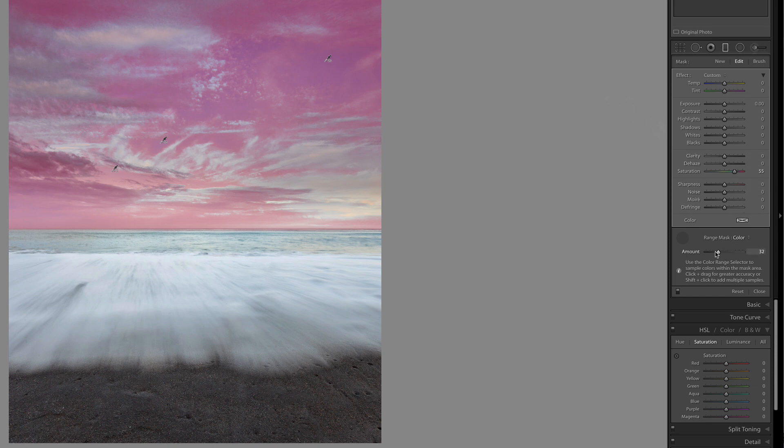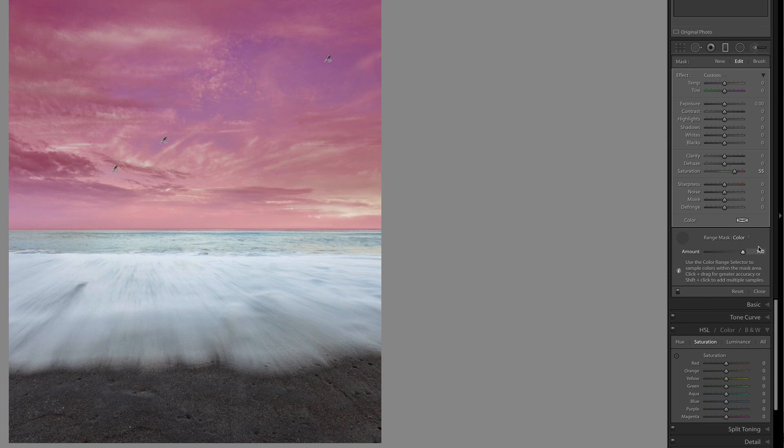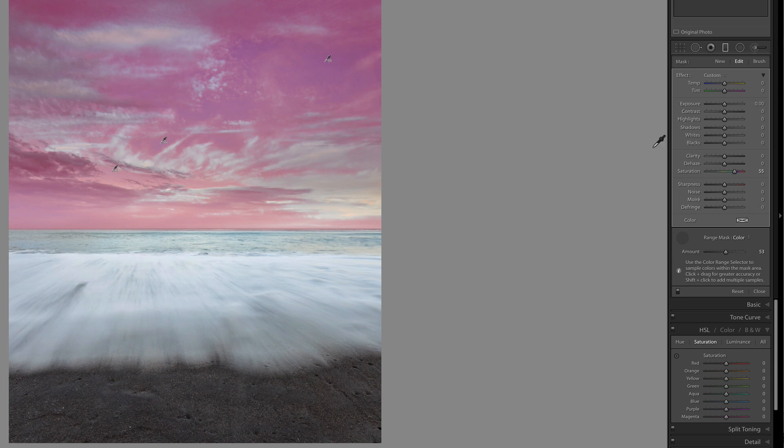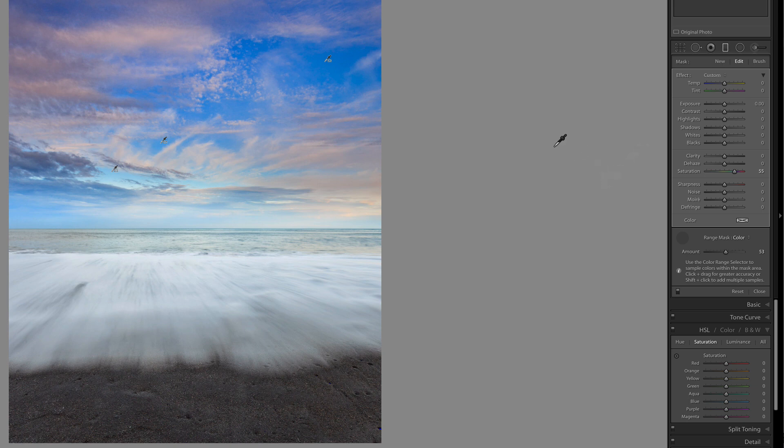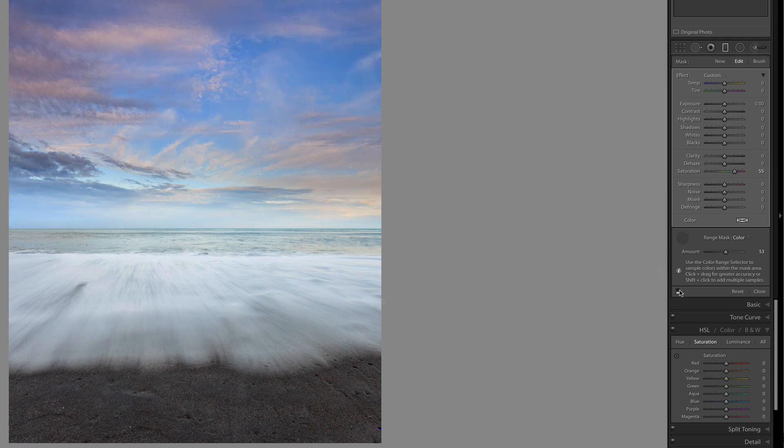Again, by using the amount we can narrow or increase the areas that are affected. So by doing this, a lot of the outside areas won't be affected and it'll just be the blue. So if I press O to turn off the mask, we can see that just the blue in the sky or the blue areas of the sky being affected. If I turn on and off the brush, both areas will be affected.